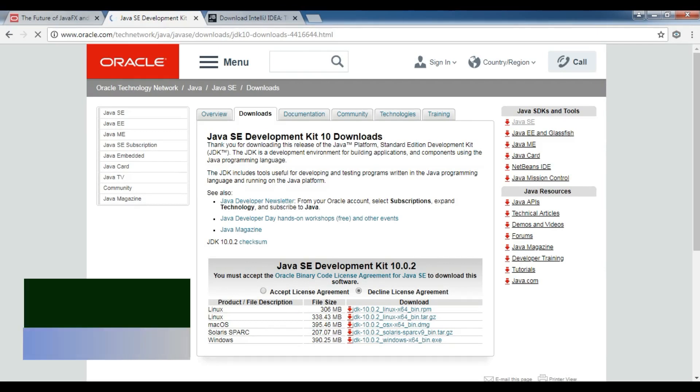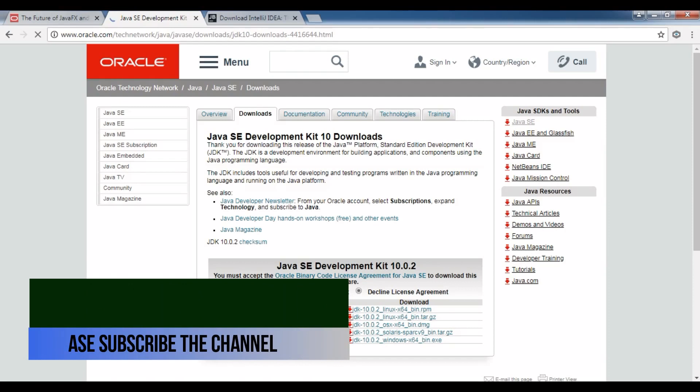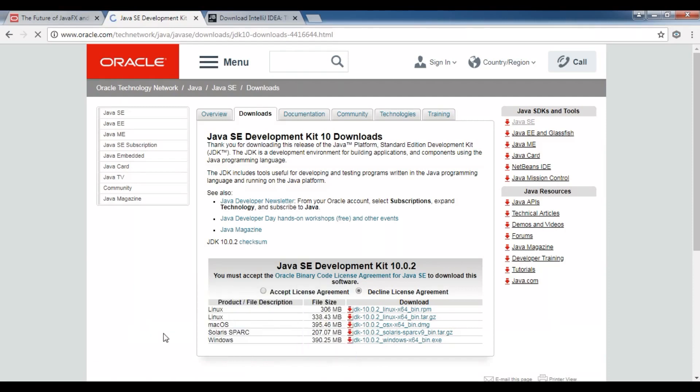First of all, what is JavaFX? JavaFX is Java's next generation graphical user interface or GUI toolkit that allows developers to rapidly build rich cross-platform applications. JavaFX takes advantage of modern GPUs, graphic process units, through hardware accelerated graphics.